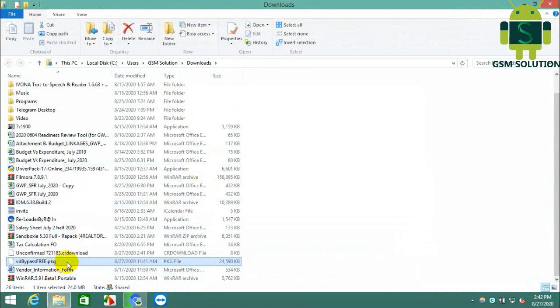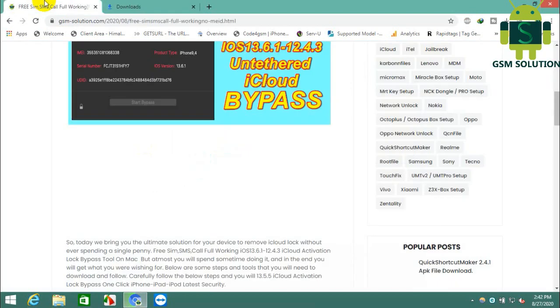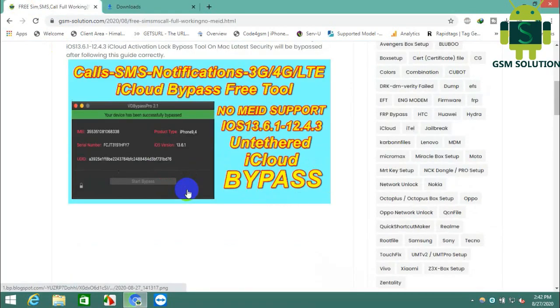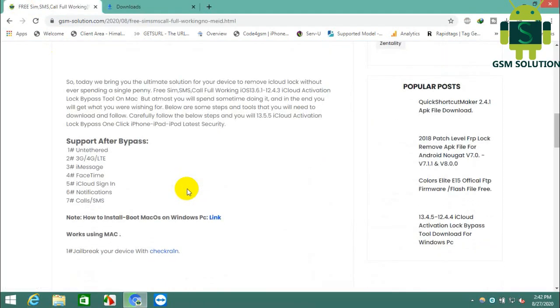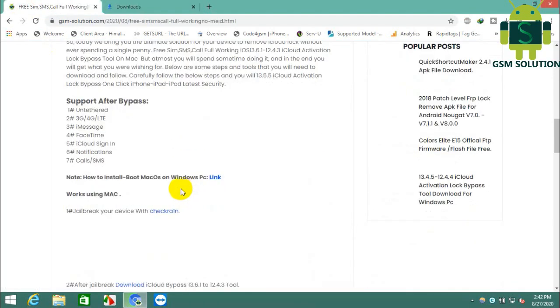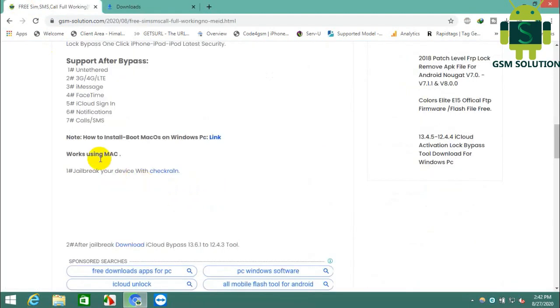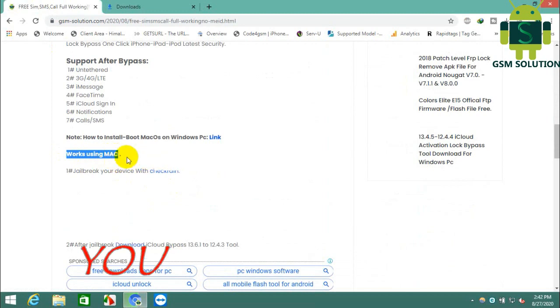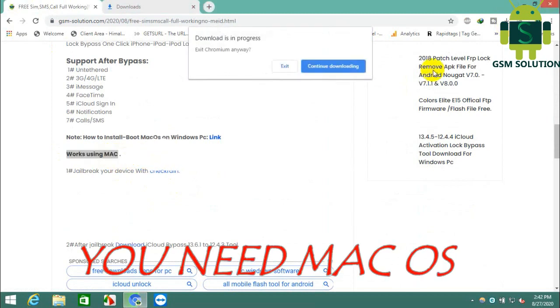This tool works only on MacOS, so you need a Mac or install MacOS on Windows. If you need to know how to install MacOS on Windows PC, join the link.